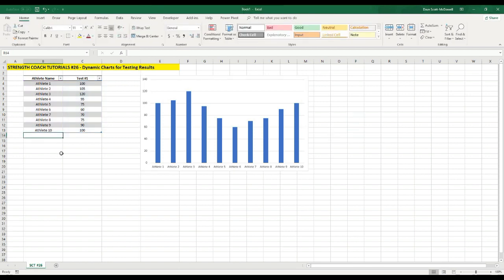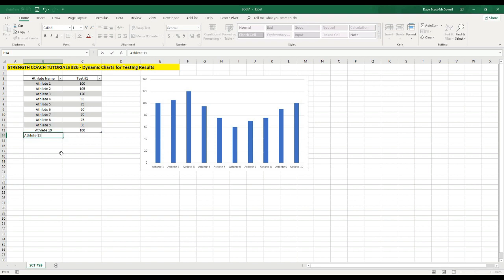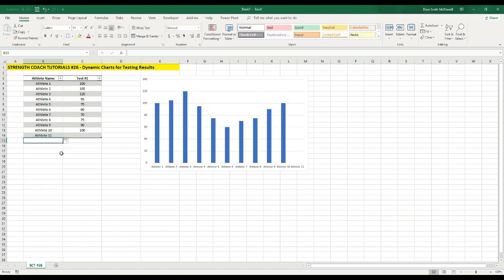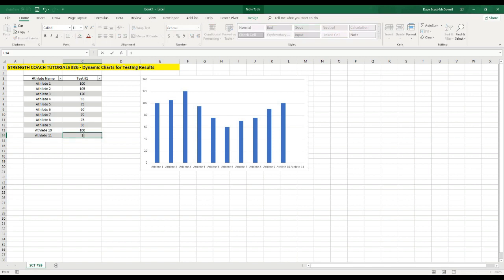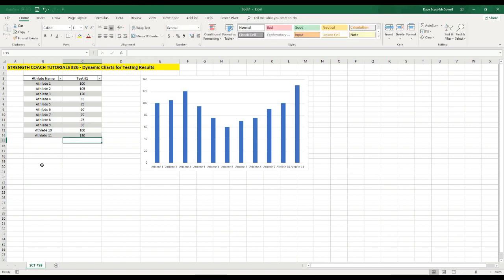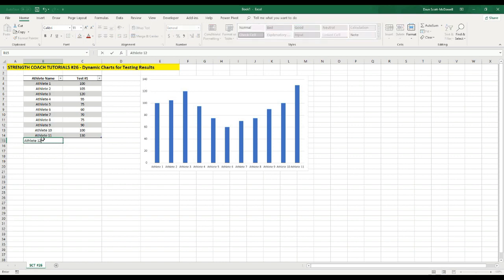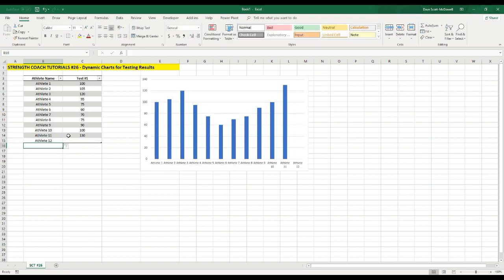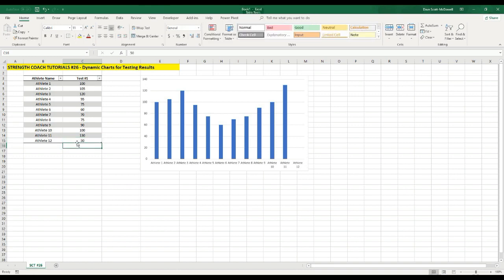So the cool thing now is now that this chart is linked to our table, if we add another athlete, the chart automatically expands. We can put in their max bench press, let's say they're really strong and they benched 130. So you can see that automatically adds. And athlete 12 also is in our chart, and they benched 50. So you can see where they fall in reference to all of the other athletes.